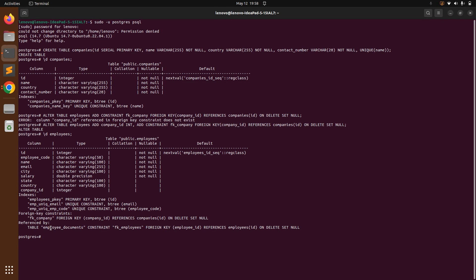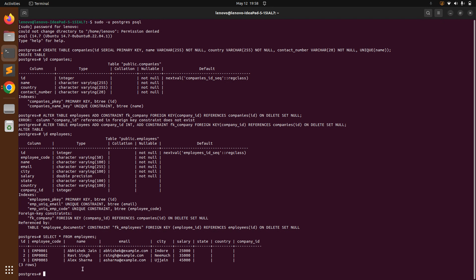Now it's your turn to insert some records into the companies table and then associate them with existing employee rows. If you run SELECT * FROM employees you can see there are no values for company_id yet. Insert records into the companies table, then map those company IDs to the employees table. If you don't complete it I'll do it in the next lecture. That's all for this lecture — try this at your end, and we'll meet in another lecture. Take care and stay safe.